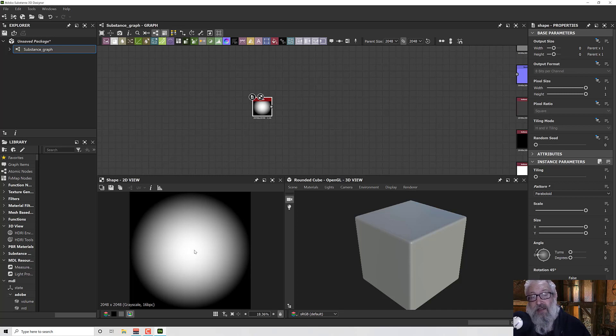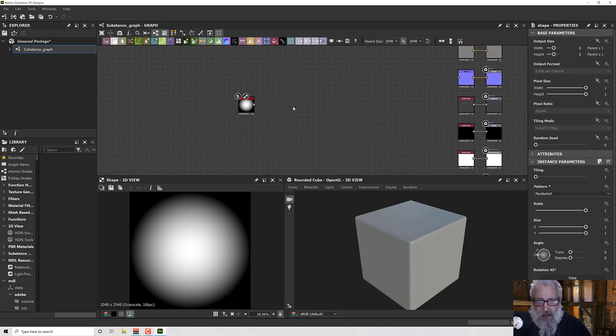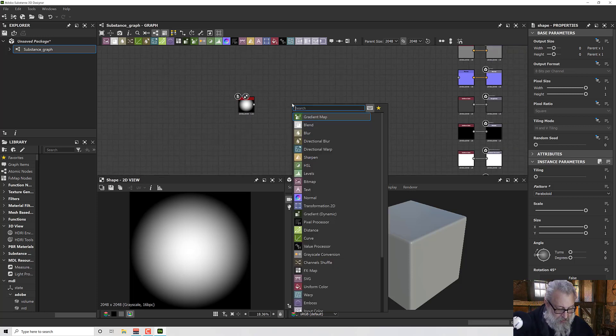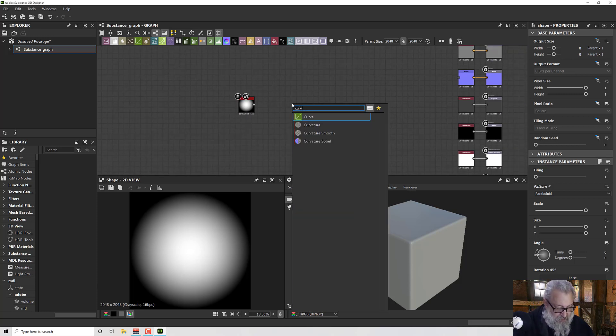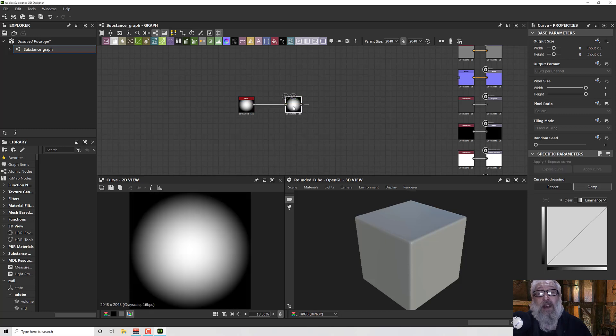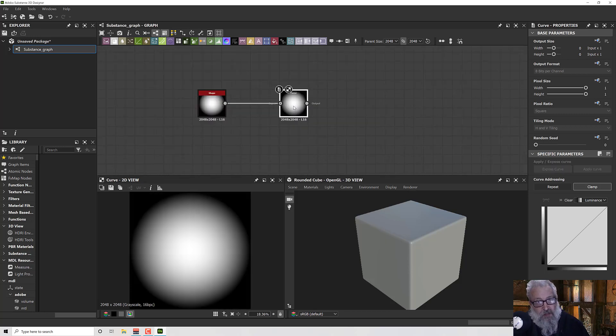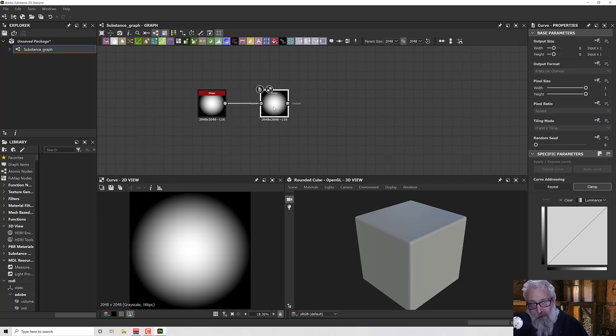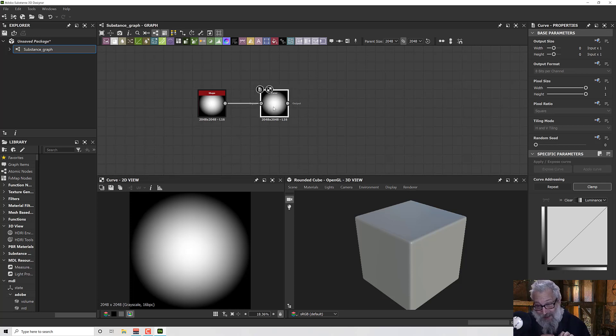What the curve node will do if I pop this in here and then plug it in is apparently nothing, because by default it's just mapping color to shade of gray to shade of gray.